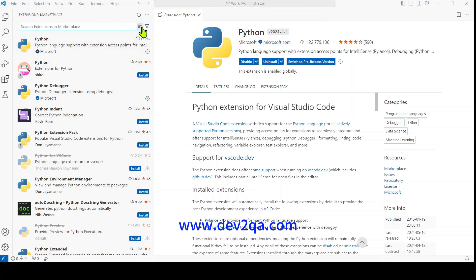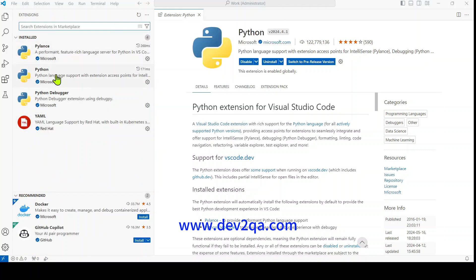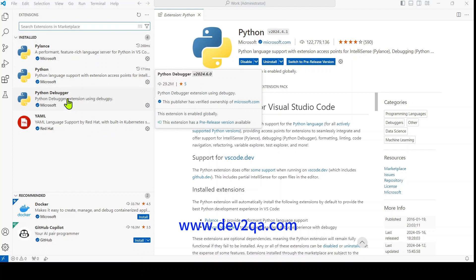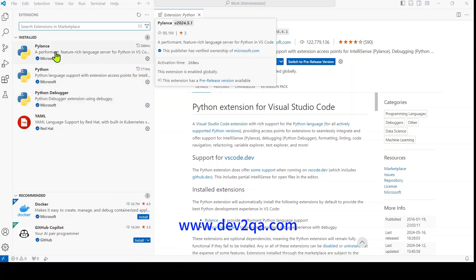After installation, you will see that it will install Pylance, Python, and the Python Debugger VS Code extensions in your VS Code. Now the Python extension has been installed in VS Code.